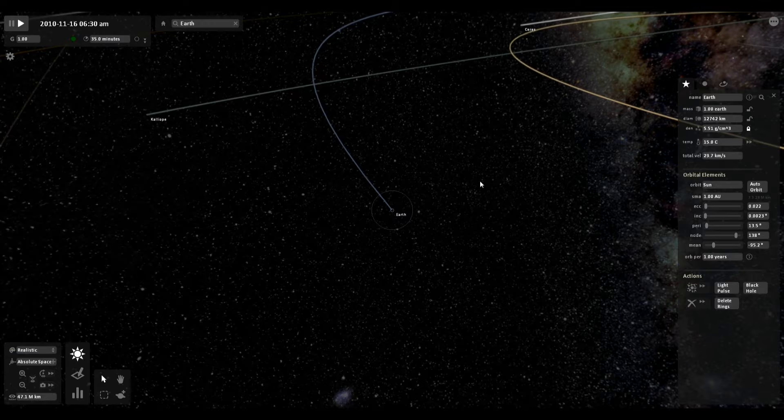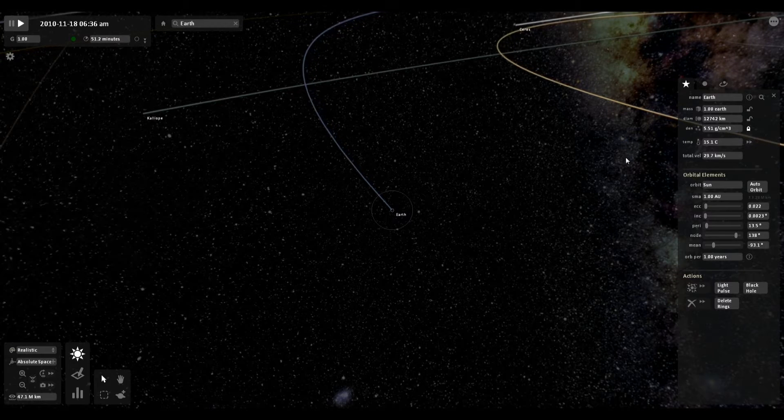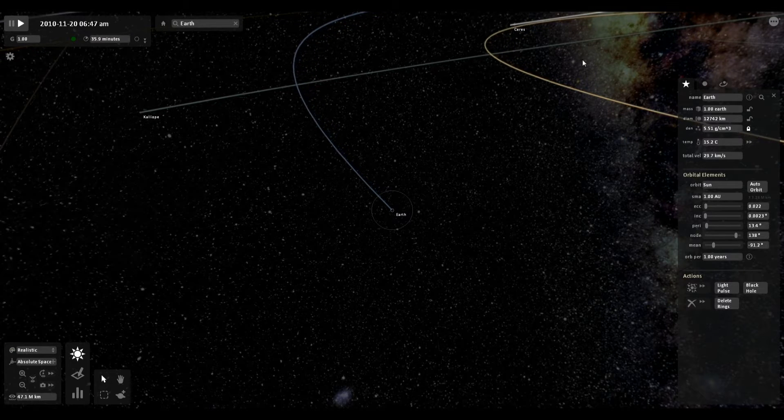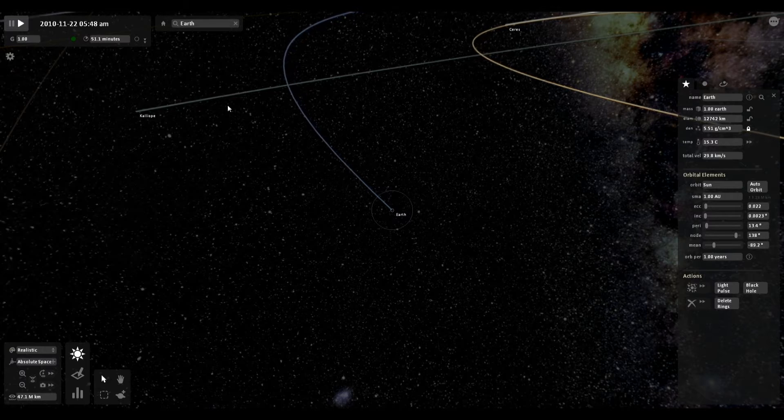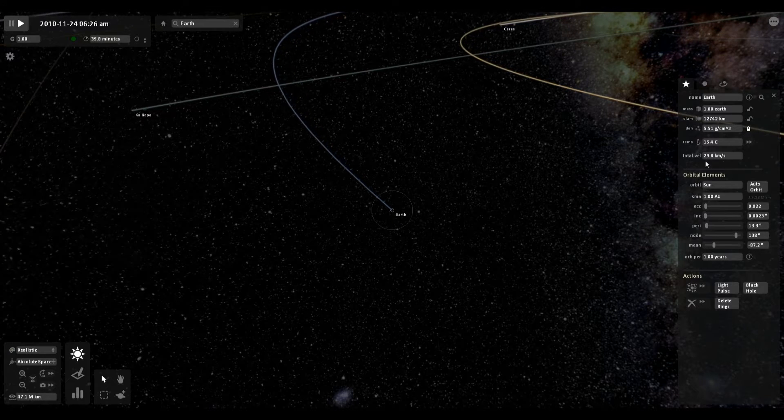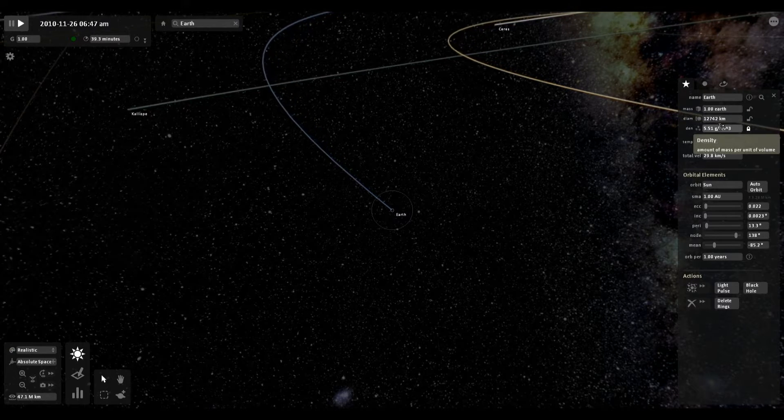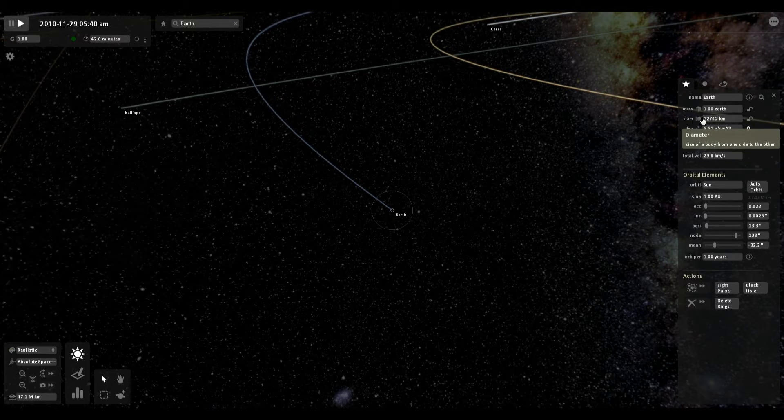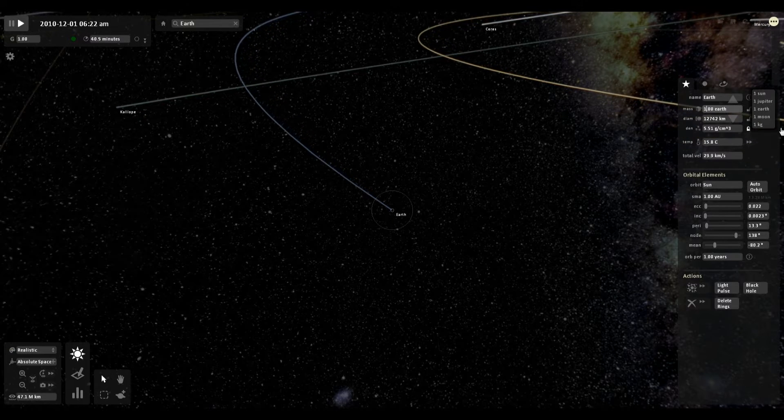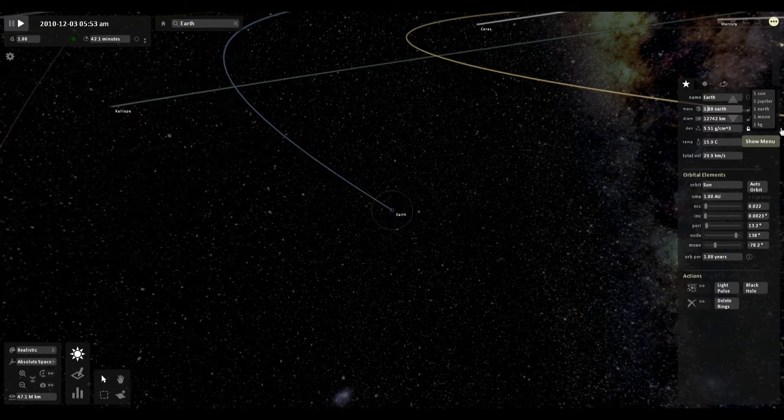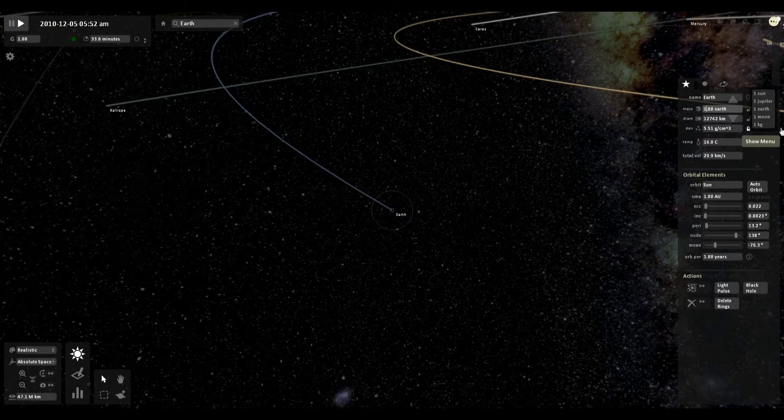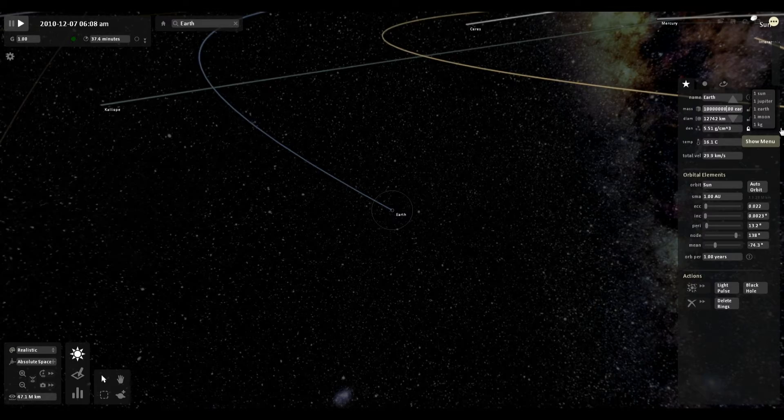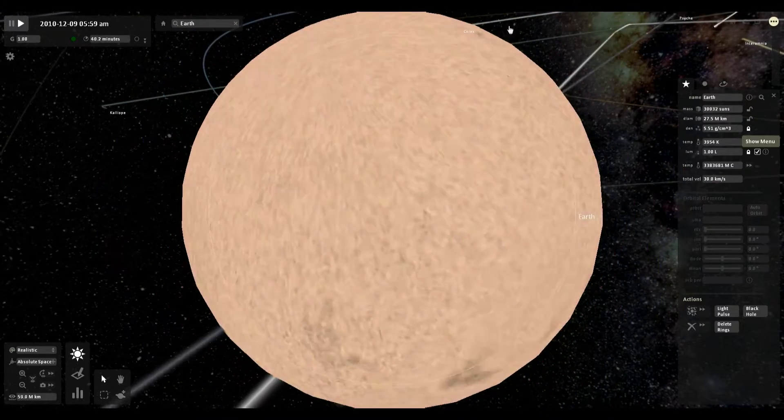We're back in our solar system for another interesting experiment. This game lets you toy with all sorts of things about the planets and the bodies in them. For example, I can change the velocity, the density, the diameter, and the mass of the planet. Let's make this Earth, which is the size of 1.00 Earths. Let's add a few zeros to that.